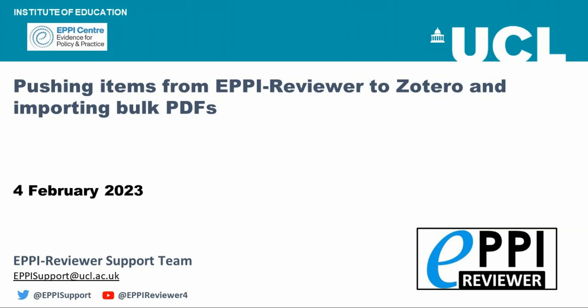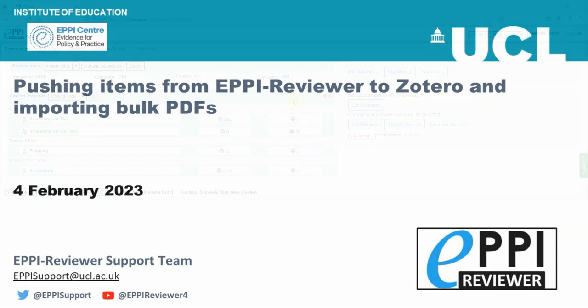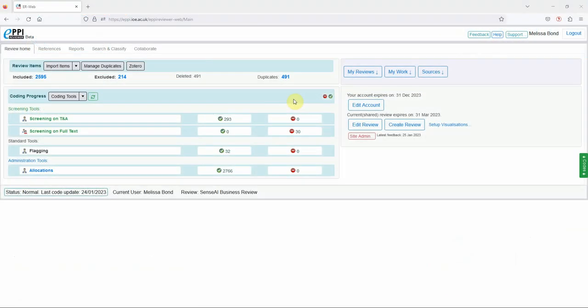This video will teach you how to push or transfer items from EPPI-Reviewer to Zotero and back again in order to bulk upload PDFs.